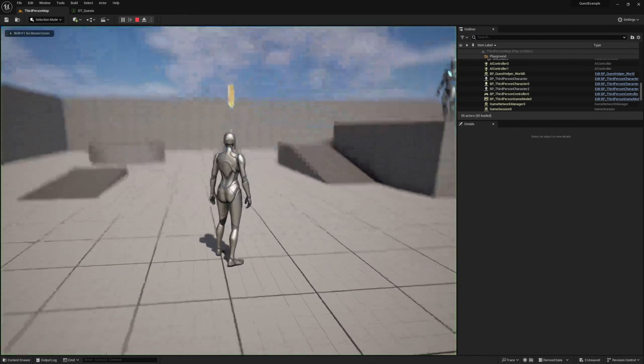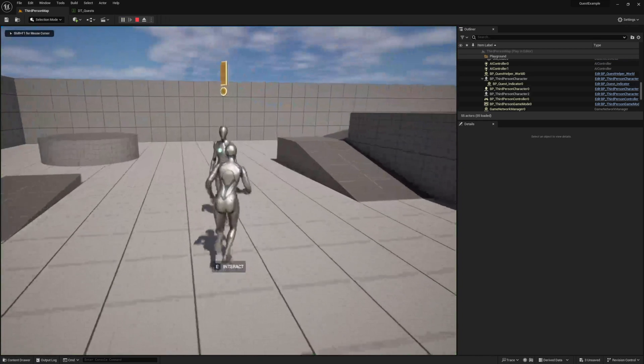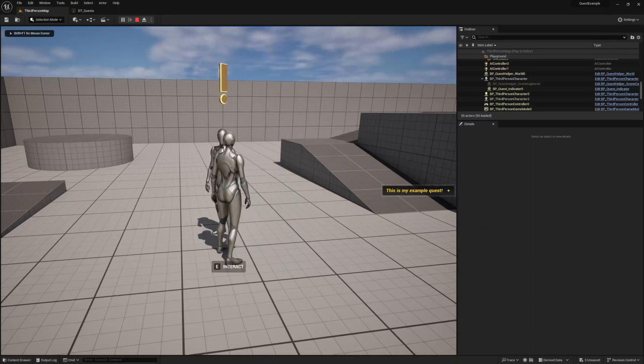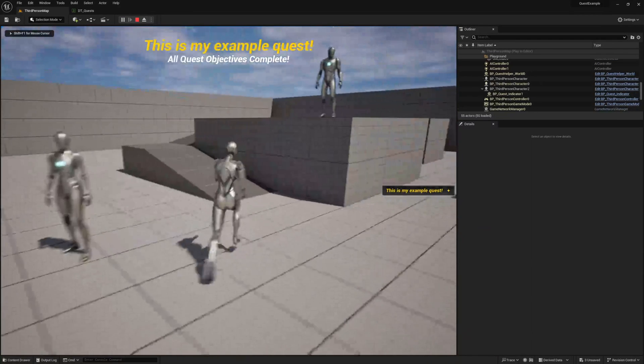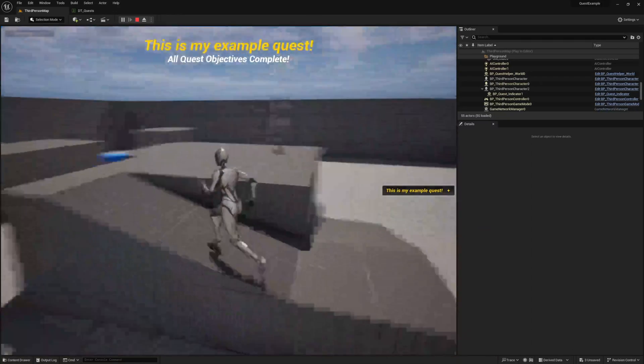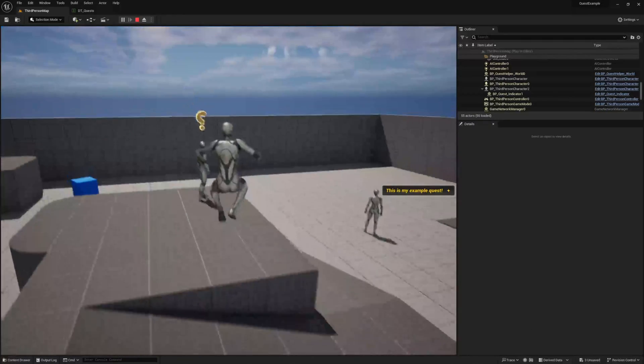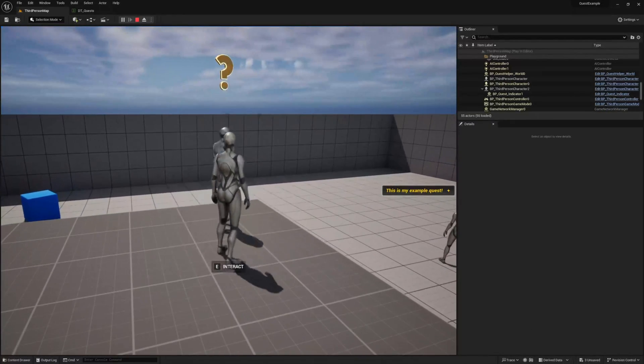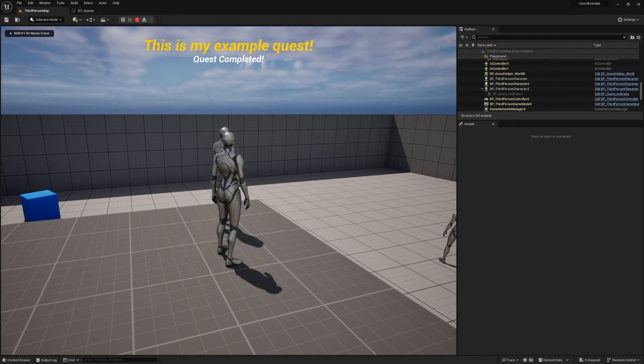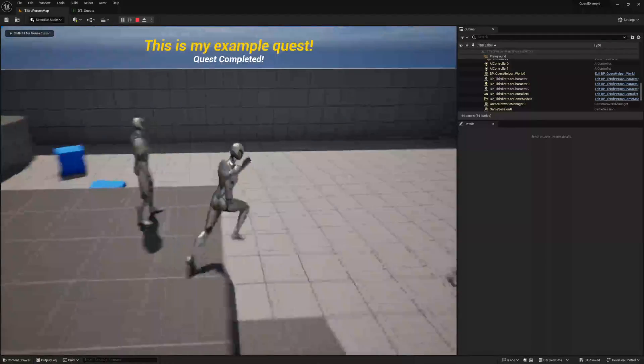Now go ahead and press play and interact with our quest giver to see our quest window. The NPC name and the scene capture component are something we'll set up in another video related to the quest actors. If you'd like to know how to handle those now, make sure you check out the quest actor page in the documentation. If you accept the quest, you'll notice it's ready to turn in right away. This is because we have not added any objectives to it. You can go ahead and turn it in right now if you'd like.